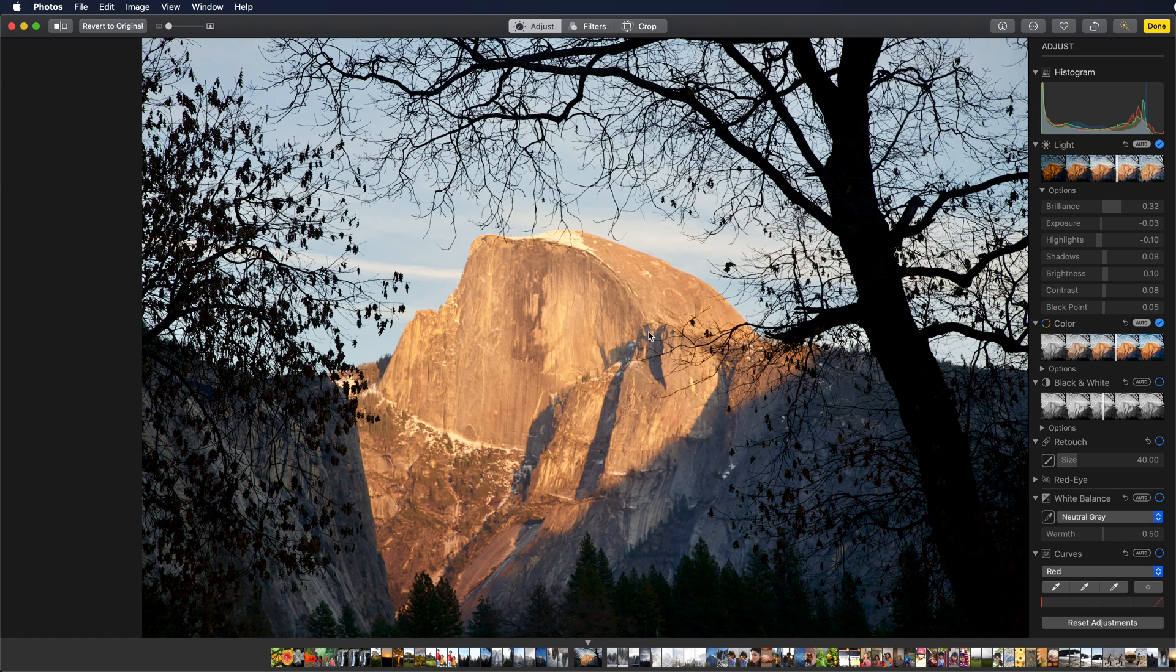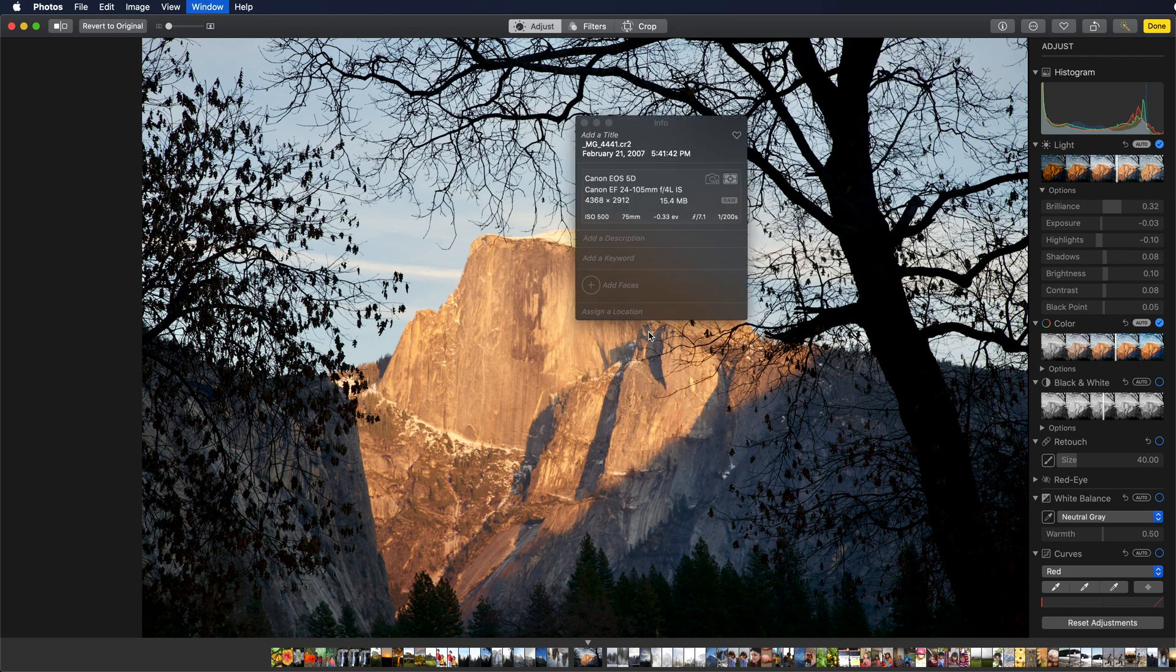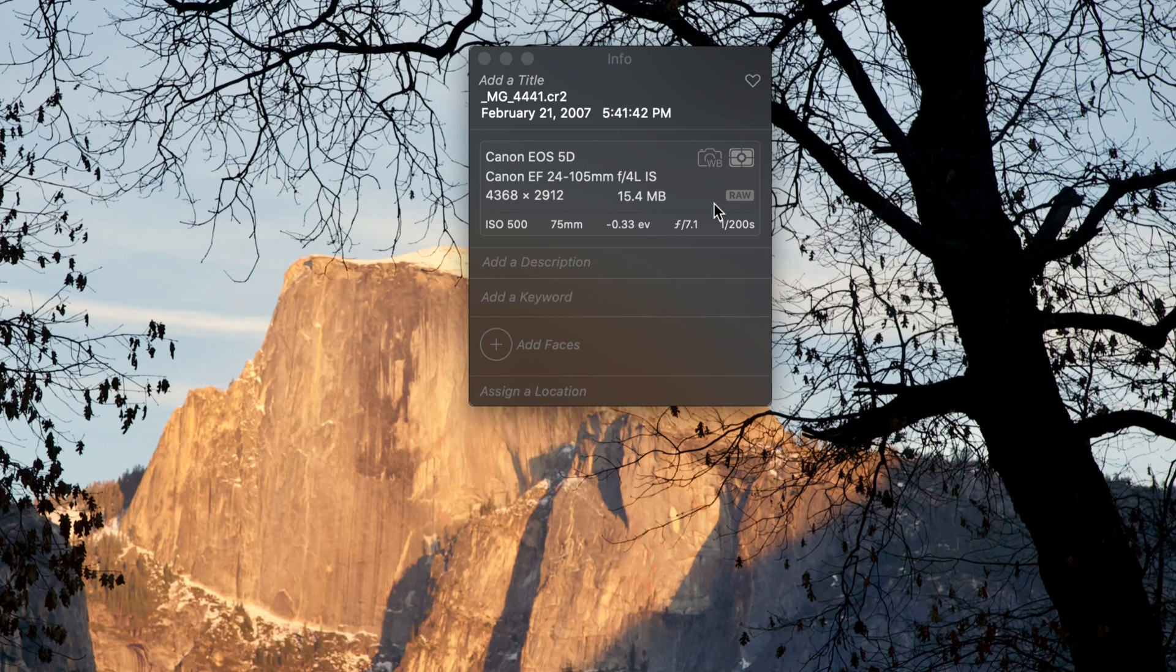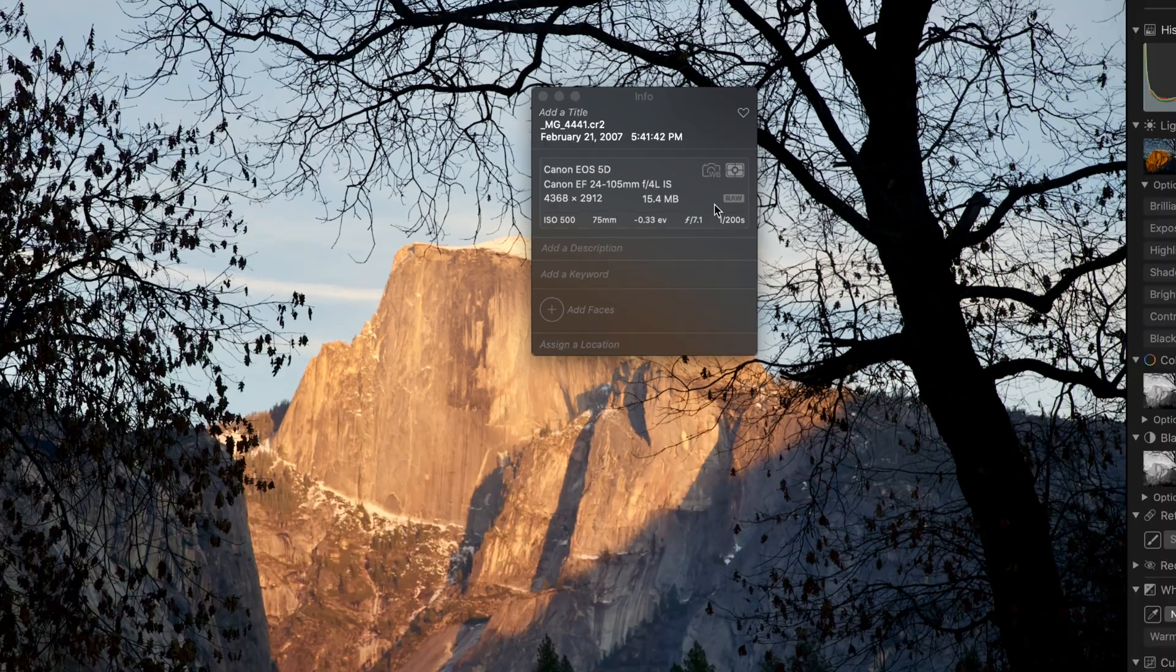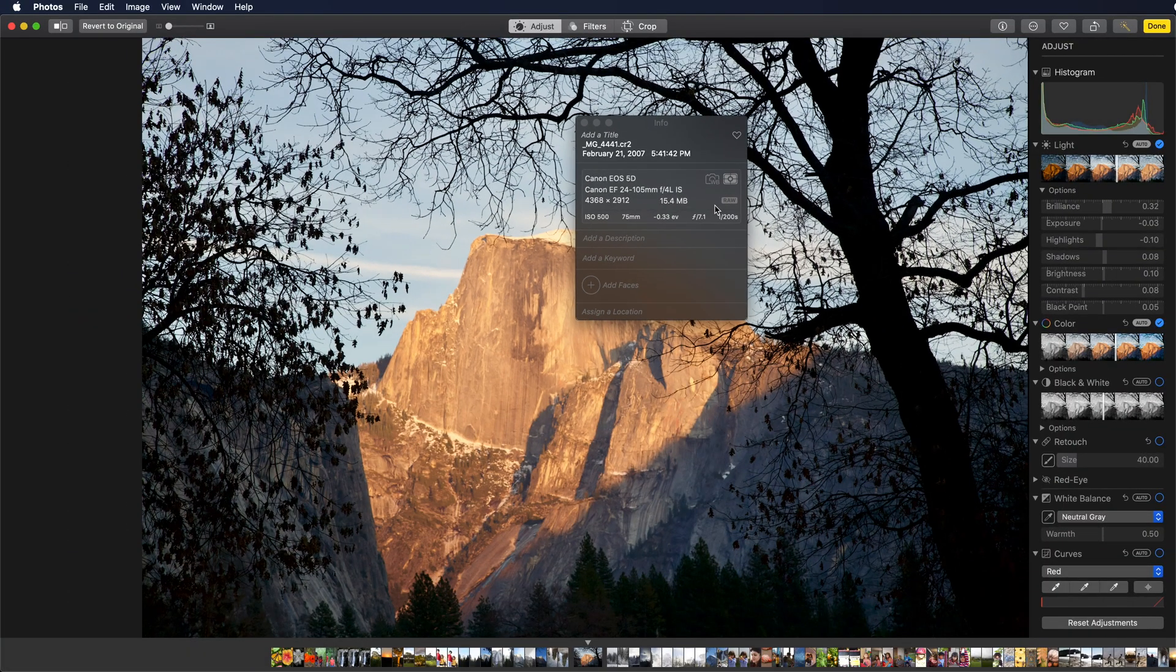This image here is a RAW as you can see from the info in photos, but it was edited previously in photos. You can tell that because there is a revert to original button at the top of the screen.